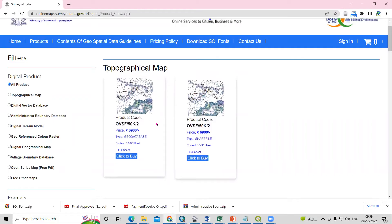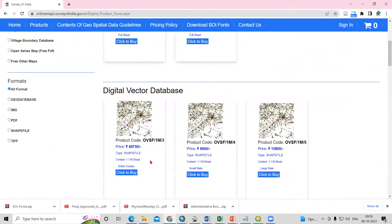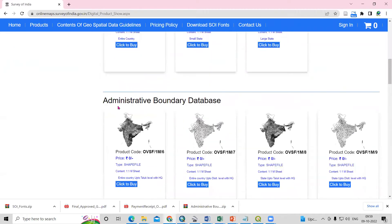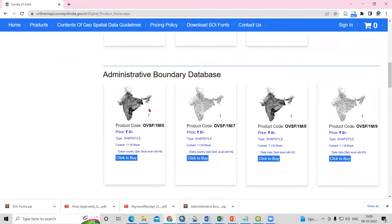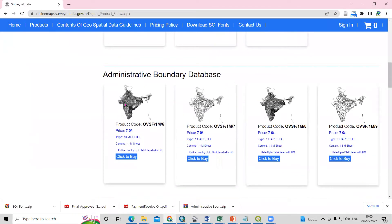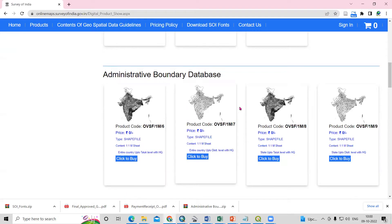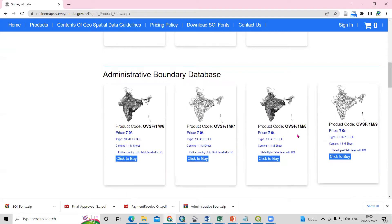If you want to buy topographical maps, you can click here to buy. There is also a digital vector data set. This is the administrative boundary database — if you want an administrative boundary for the entire country up to taluka level with headquarters, you can click here to buy. Some datasets are freely available.